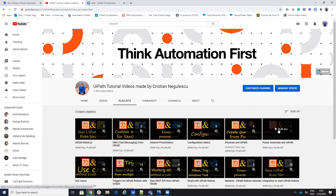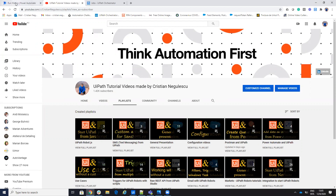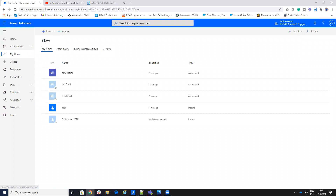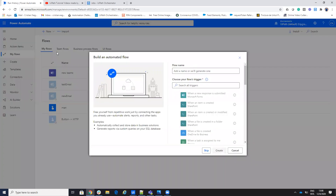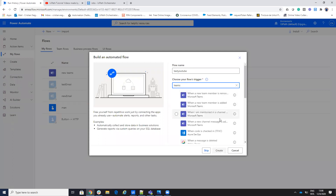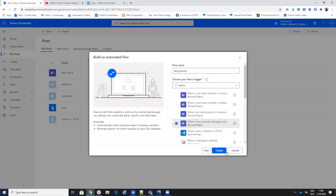To be able to trigger something from Microsoft Teams, I will use Power Automate. I will go to Power Automate, click New, then Automate from Blank. I will name it 'test YouTube' and set the trigger to Teams. I will select 'When a new channel message is added' as my trigger.